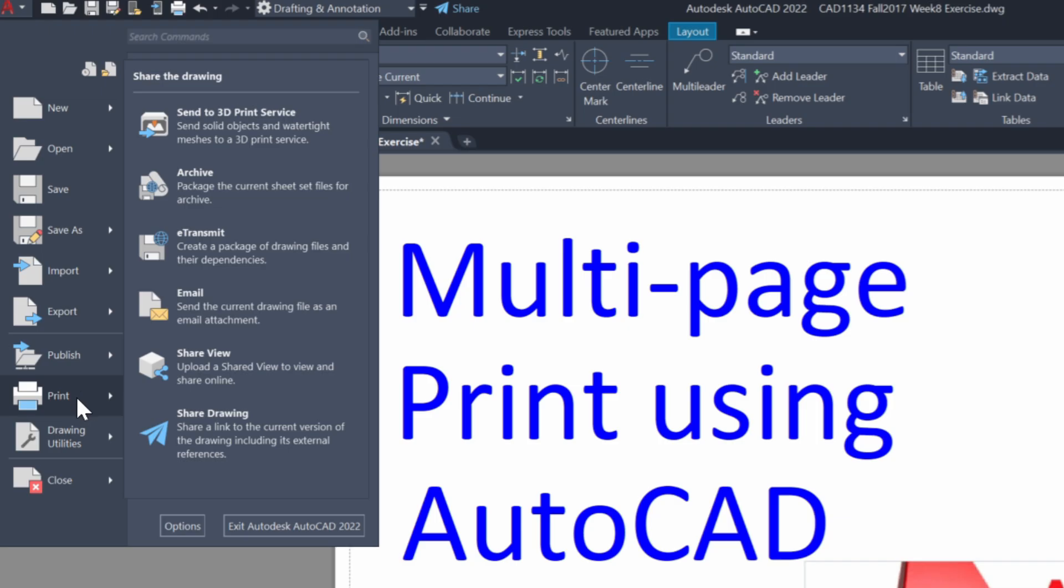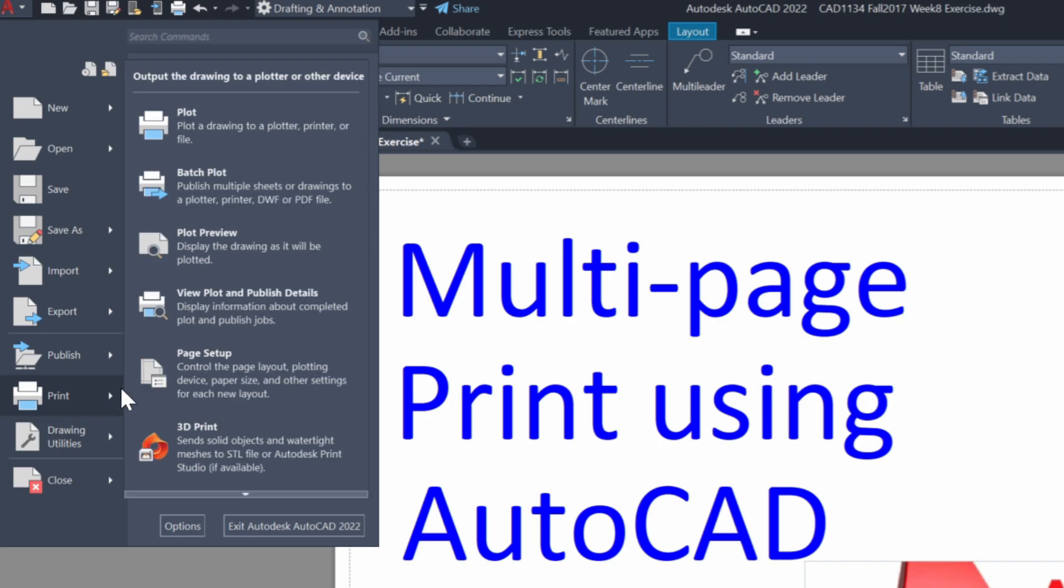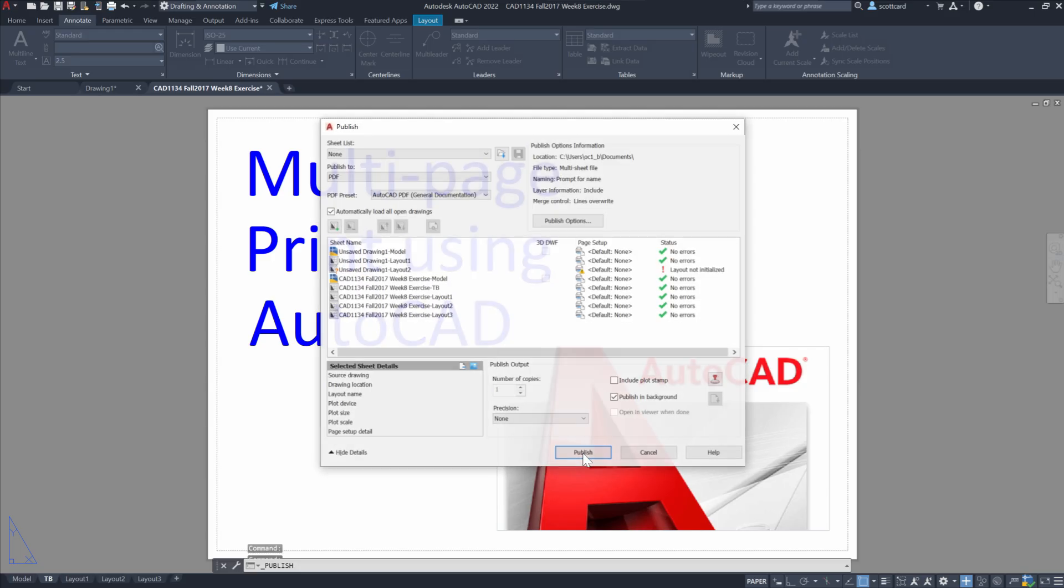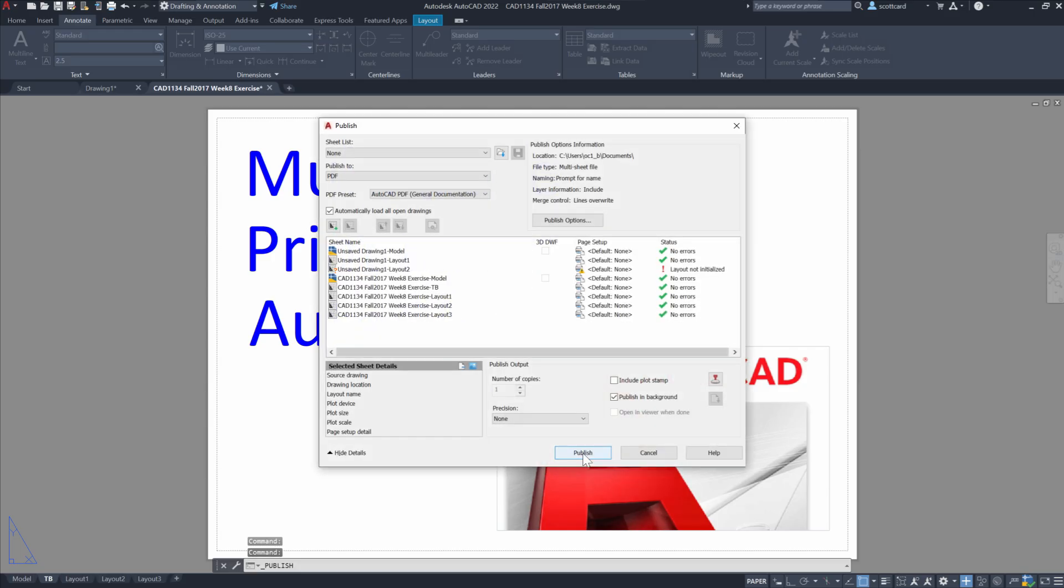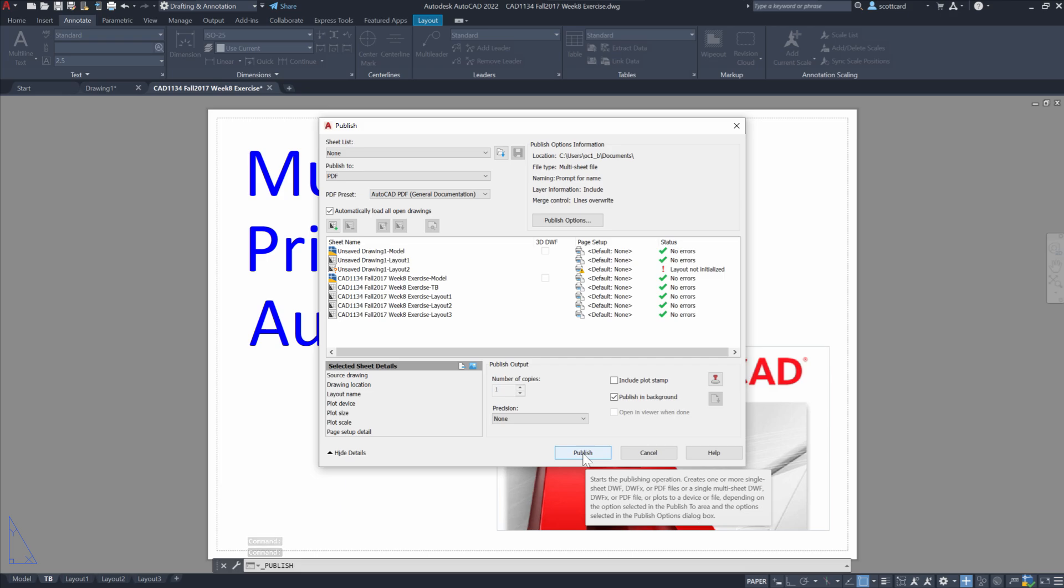Once we select Batch Plot, you can see that we have multiple different files that are available. And even though I have two drawings open, I could include both of those drawings or I can deselect what I don't want.